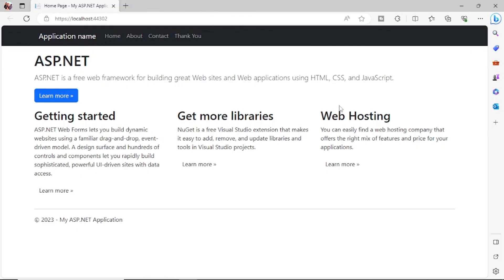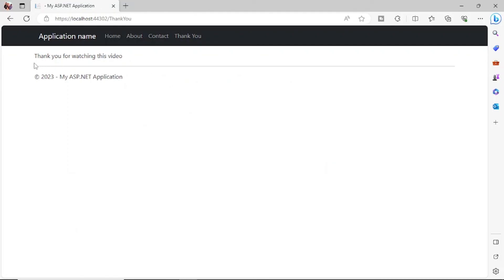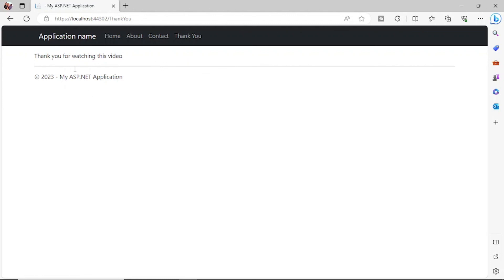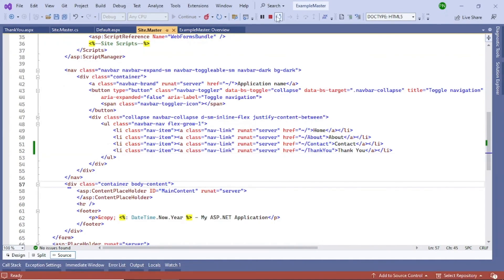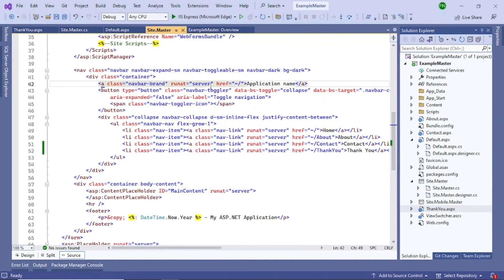Run the project again. You can see a 'Thank You' link is now appearing in the navigation menu. Click it and the text 'Thank you for watching this video' appears — that content comes from the ThankYou page, while the header and footer come from the master page. That's how you add pages and use the master page for common elements. If you have any comments, please comment below, subscribe to the channel, and hit the like button.